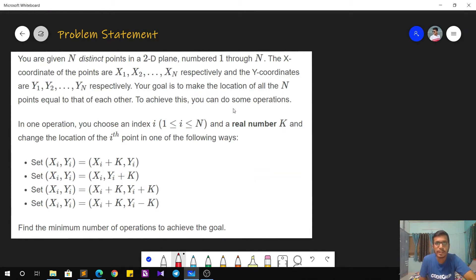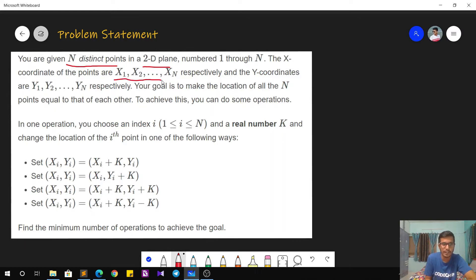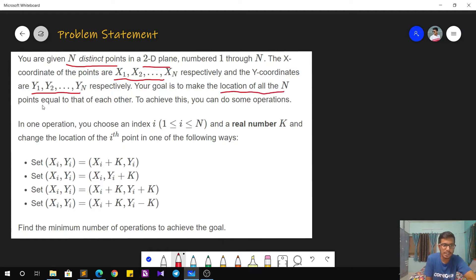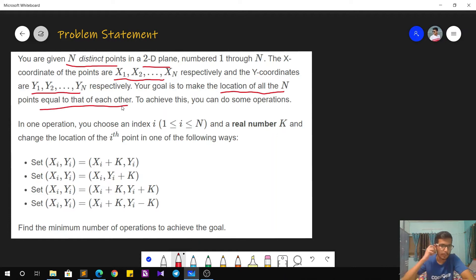The problem statement goes as follows. We are given n distinct points in a 2D plane, numbered from 1 to n. Each point has two coordinates: the x coordinate and the y coordinate. Our goal is to make the location of all n points equal to each other — that is, all points should coincide at one position — using some operations.